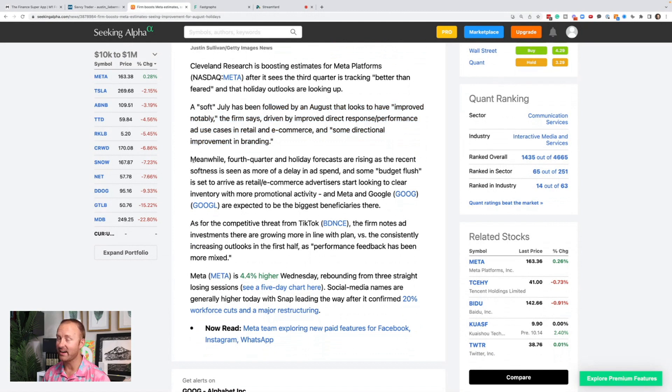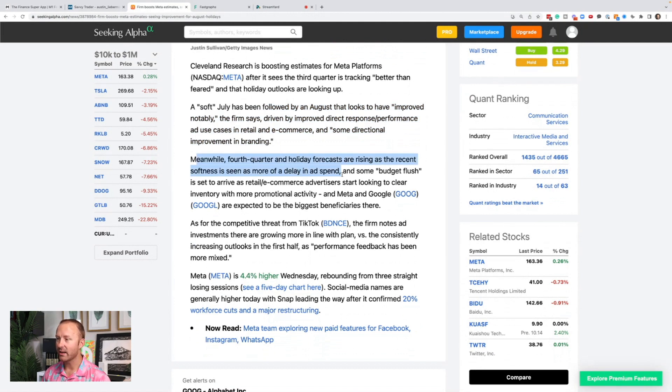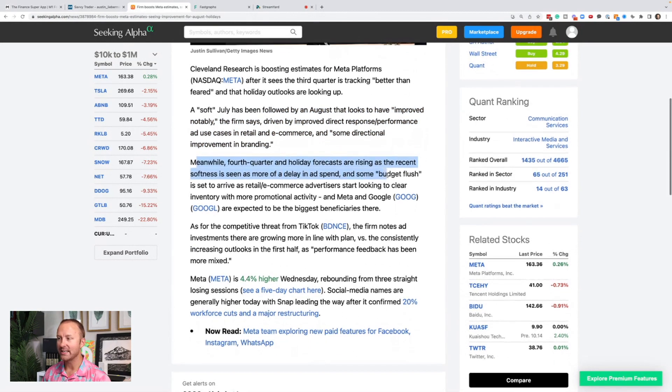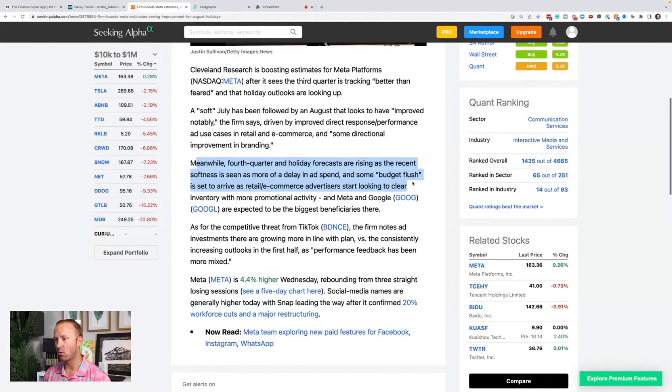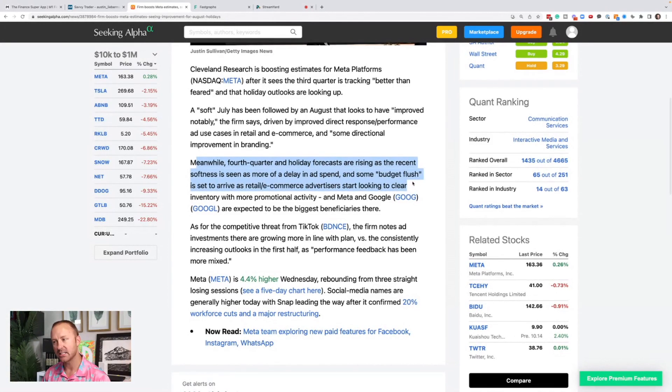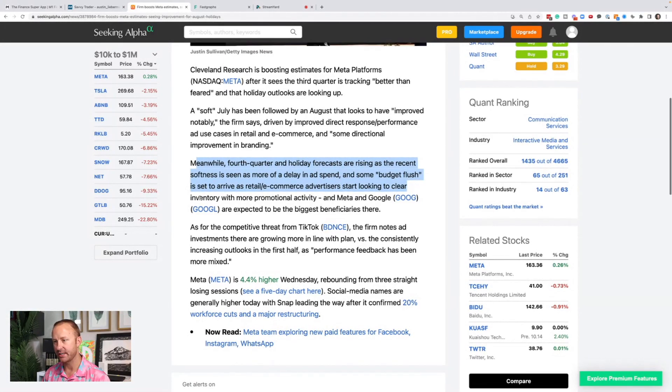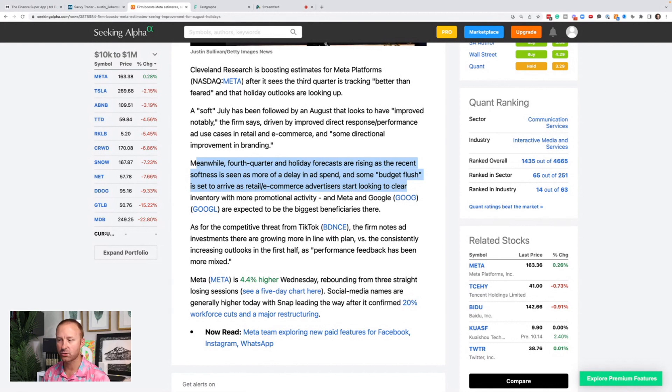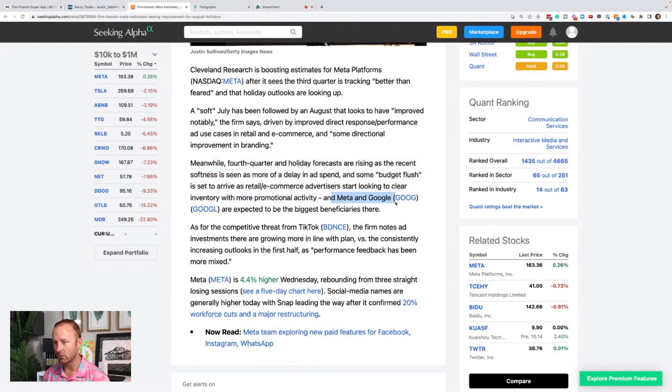We're heading into the holidays. Fourth quarter and holiday forecasts are rising as the recent softness is seen as more of a delay in ad spend and some budget flush is set to arrive as retail and e-commerce advertisers start looking to clear inventory with more promotional activity. Meta and Google are expected to be the biggest beneficiaries there. I agree.